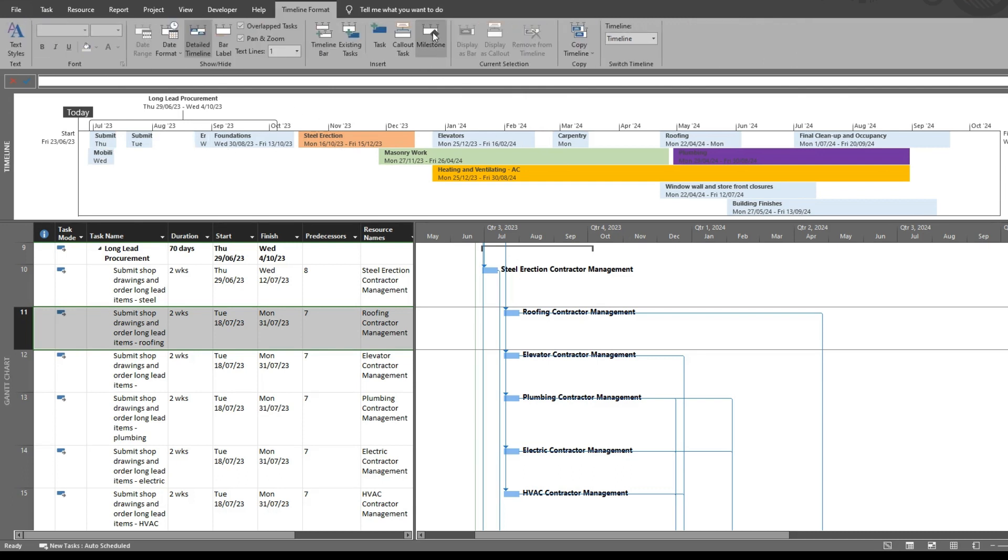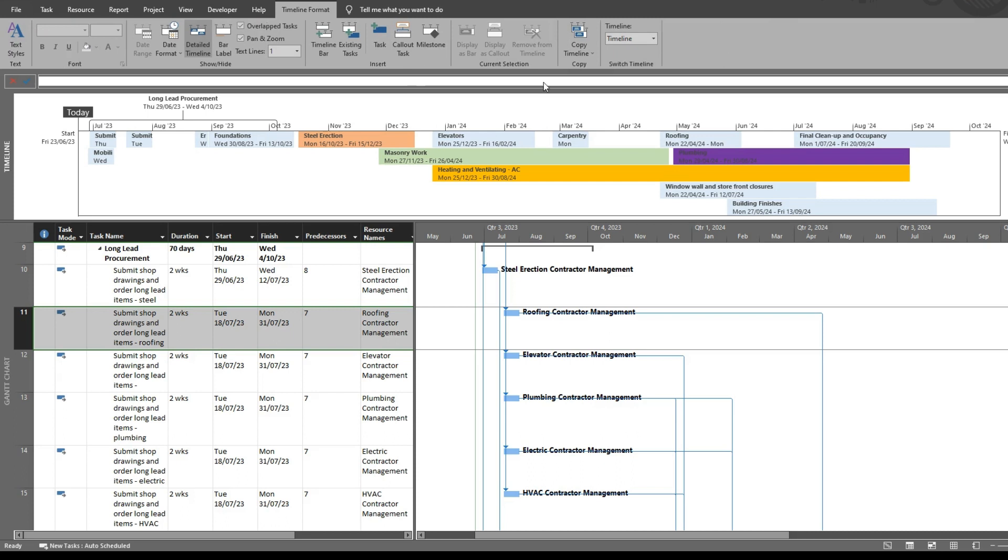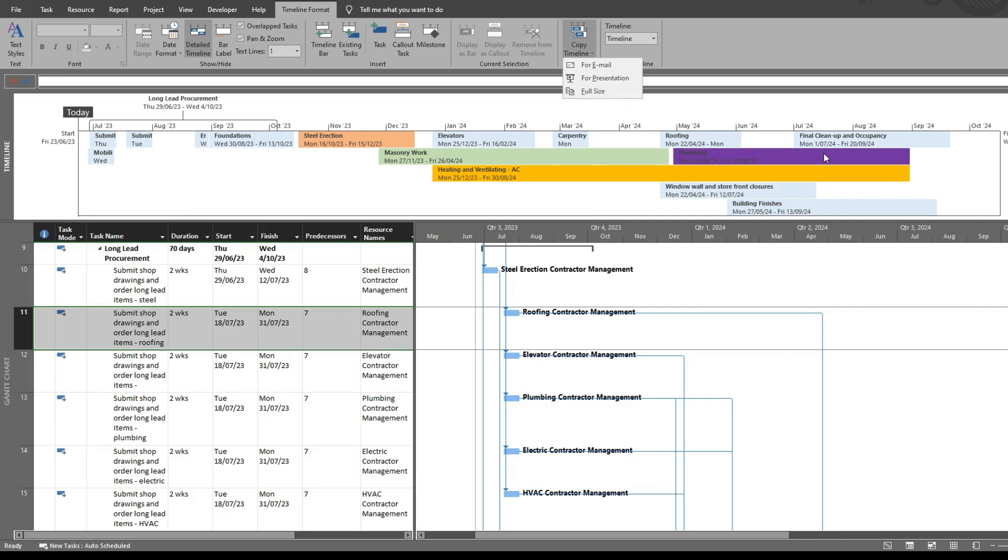You can add milestones as well, and you can send your timeline for an email presentation or full size, which makes it a bit easier to share.